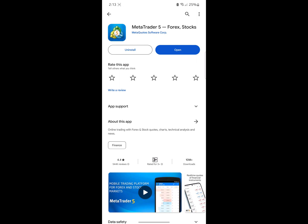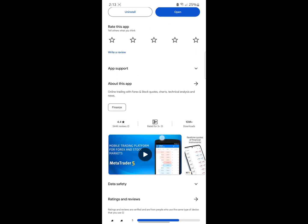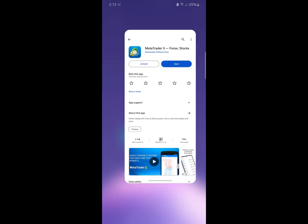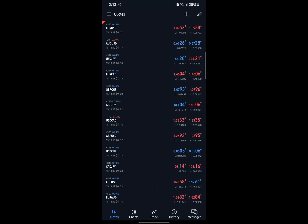Hello guys, welcome to the channel. Today's video I'm going to show you how to use MetaTrader 5. You can see I have it installed right here, so I'm going to open it.